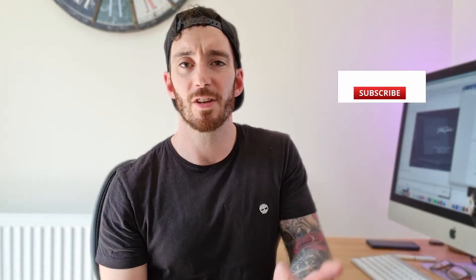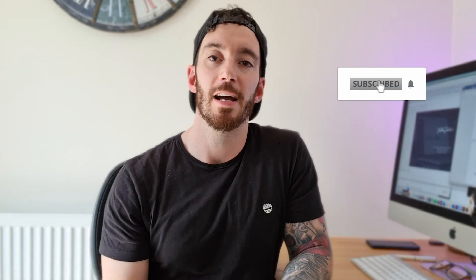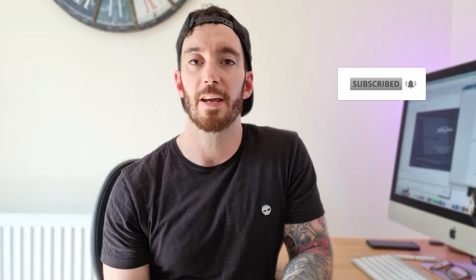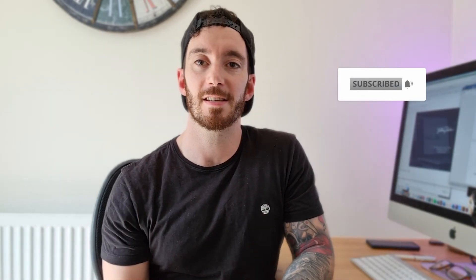If you haven't done so already hit the subscribe button and hit the bell notification and you'll be notified of future releases. If you do have any comments then just pop them down below and I'll get back to you as soon as I can. But that's it for now guys and I'll catch you in the next one.